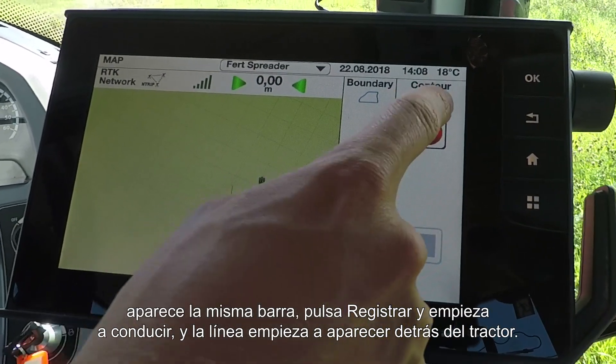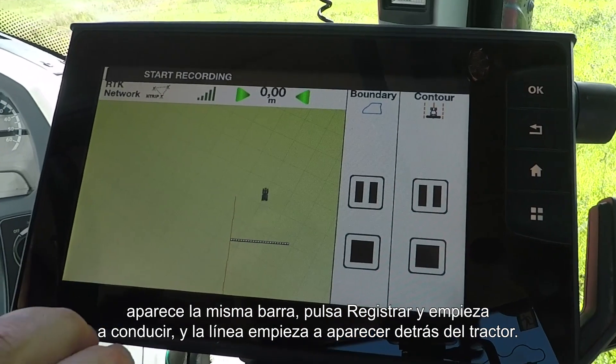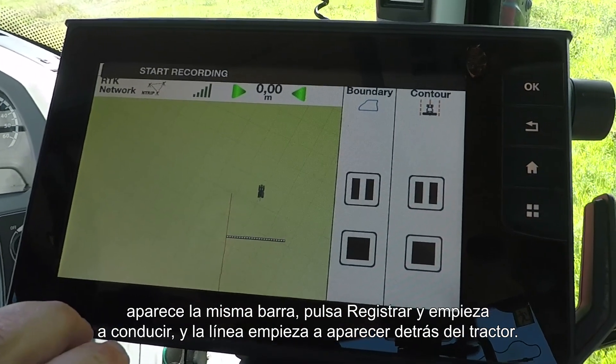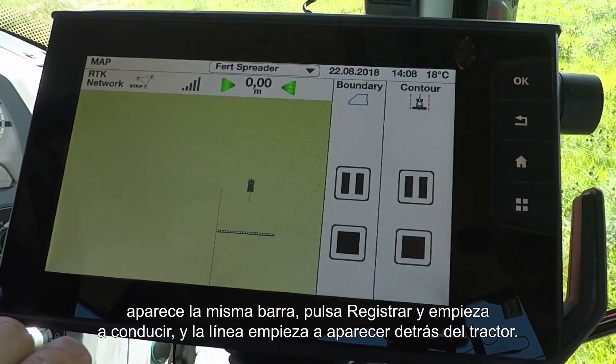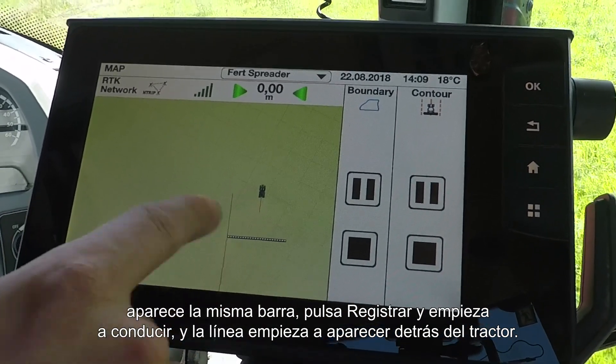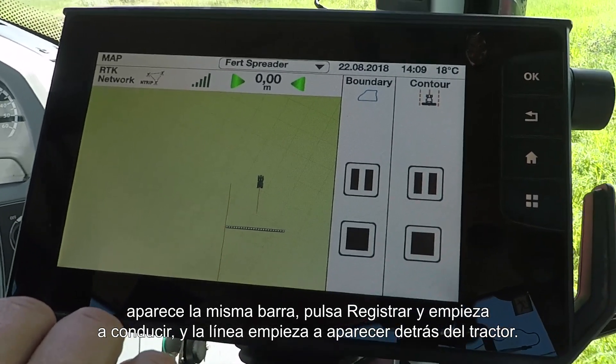You can see you have the same bar. Press the record button, start driving, and you'll see that the wayline begins to appear behind you as you go.